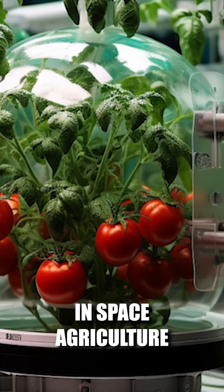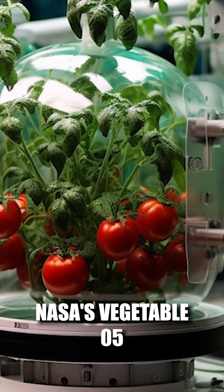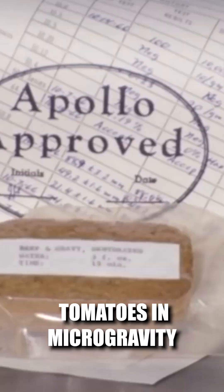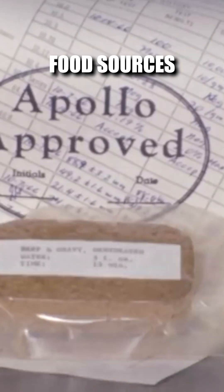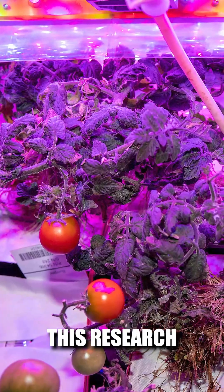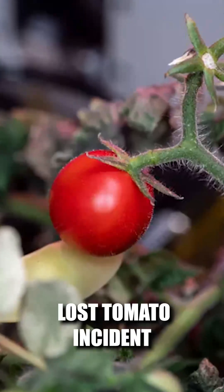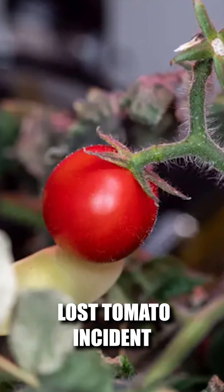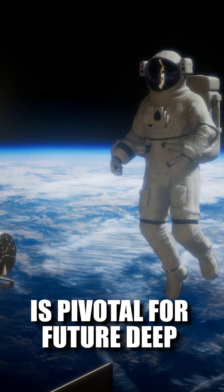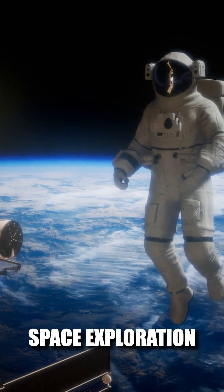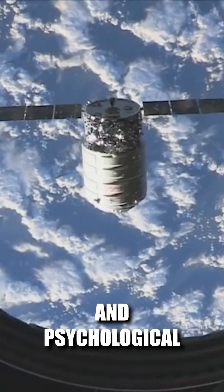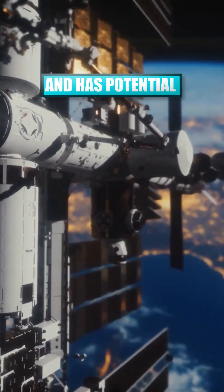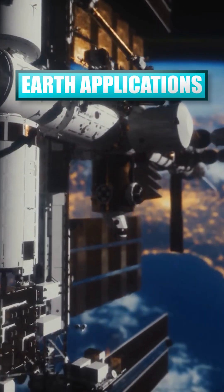In space agriculture, NASA's VEG-05 experiment grows tomatoes in microgravity, advancing sustainable food sources for long missions. This research, amusingly marked by the lost tomato incident aboard the ISS, is pivotal for future deep space exploration, ensuring astronauts' nutrition and psychological well-being, and has potential Earth applications.